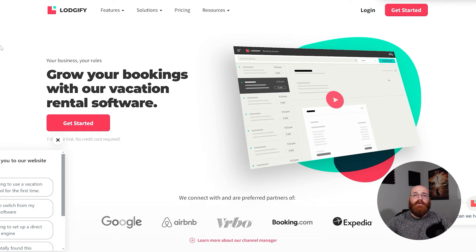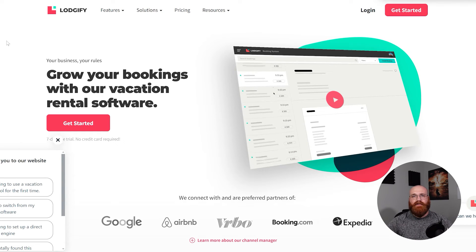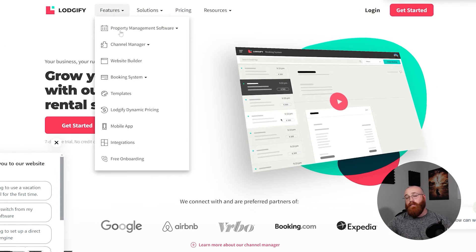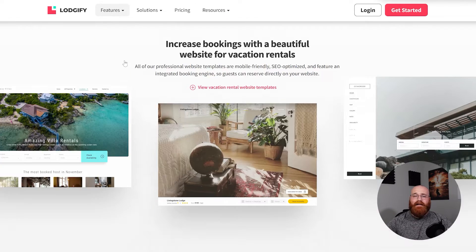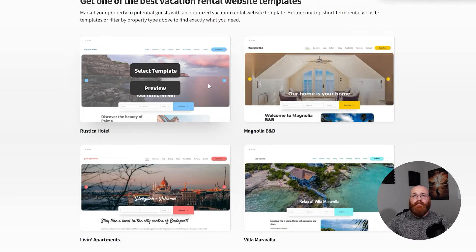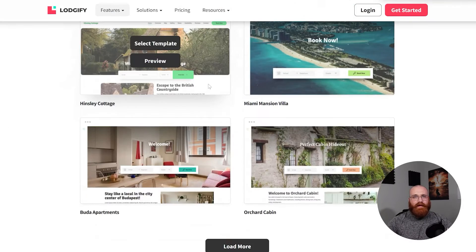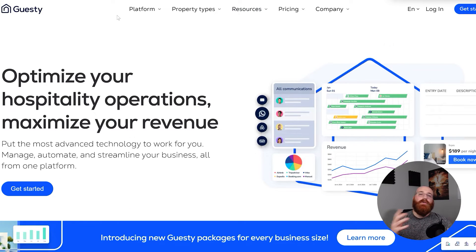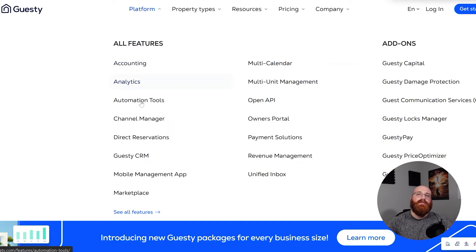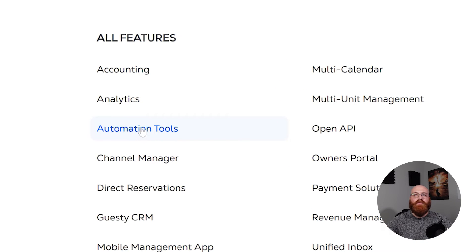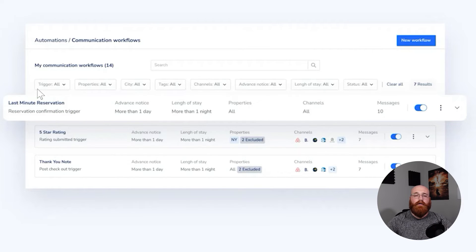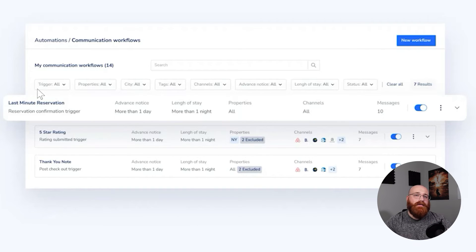Logify offers an intuitive interface that allows users to manage their operations from one app. Its website builder tool is particularly praised for its user-friendly interface and customizable templates, which enable users to create their own bookable website without any technical expertise. Guesty has a clean and intuitive interface designed for ease of use, even when managing a large number of properties. The platform's automation tools also reduce the manual workload for property managers, which can be a significant advantage for larger operations.